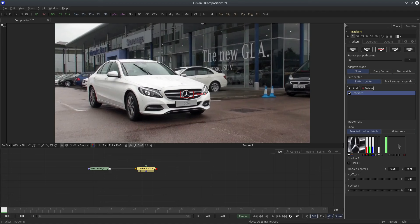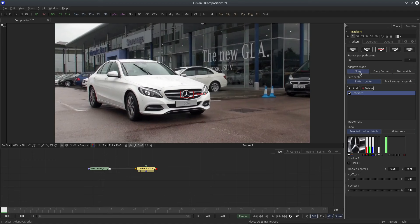I'm going to set this to automatic. This is your flipbook area where you can see the accuracy of the tracked pattern, but it won't show up until you track. Now we'll start tracking by clicking the track forward button. Frames per path point is set to one, which means it's going to track every single frame. Adaptive mode is set to none — I'll talk about that in a later tutorial.